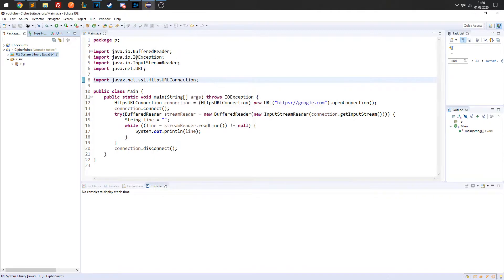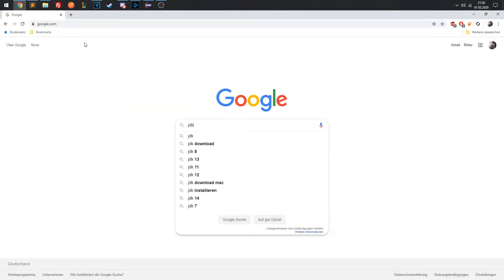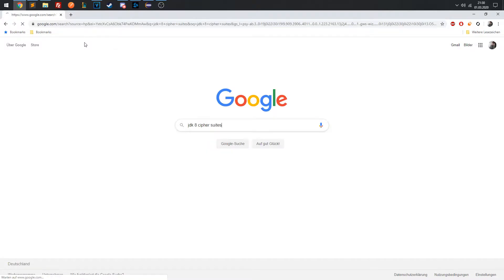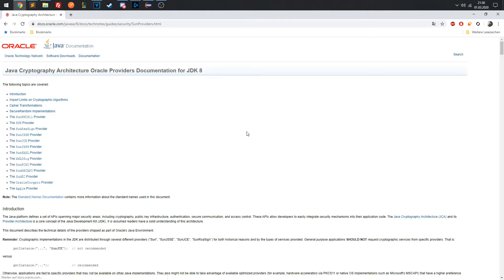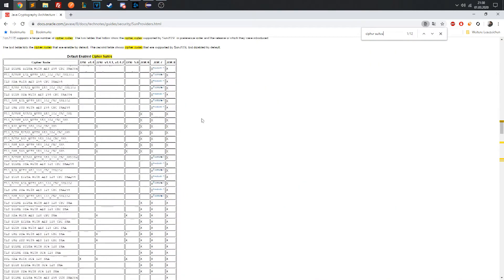I am using Java 8. To find out which Cipher Suites are supported in Java 8, we only have to make a quick Google search. On this page, we can find this table, which gives us all Cipher Suites that Java 8 supports.